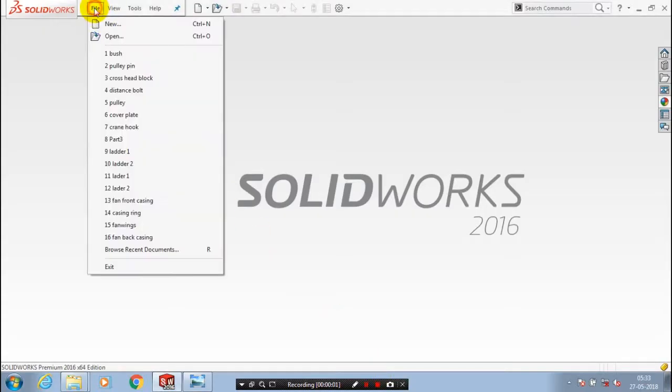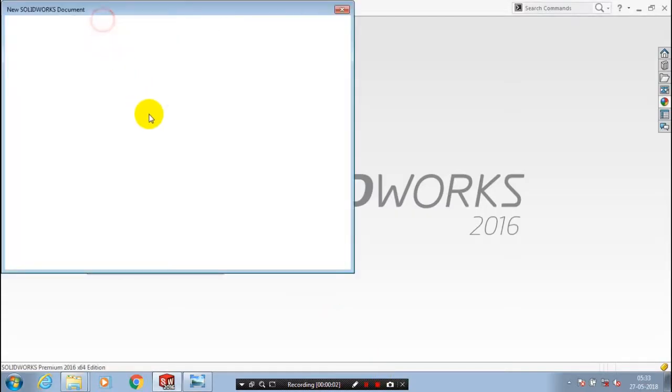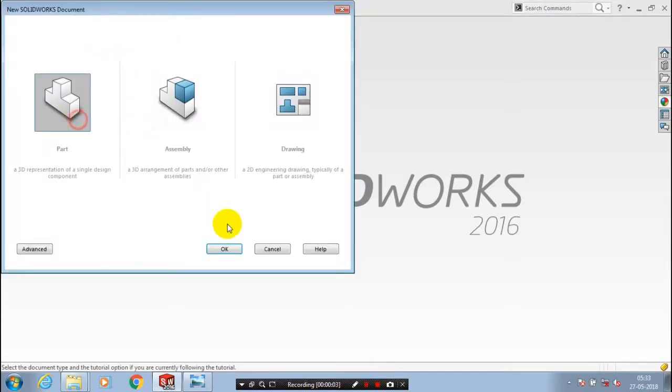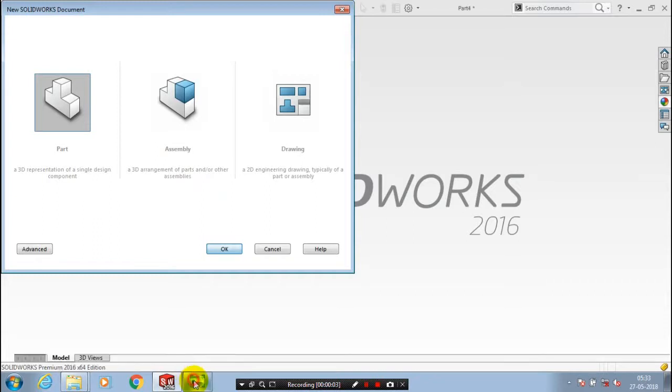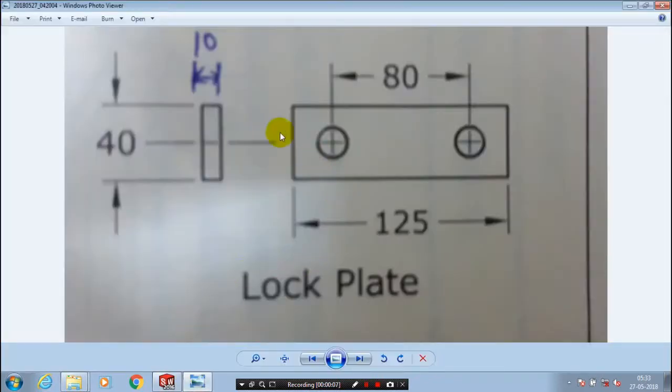First, we have to open a new file part. In this video, we are going to create a lock plate corresponding to the reference diagram with the dimensions.